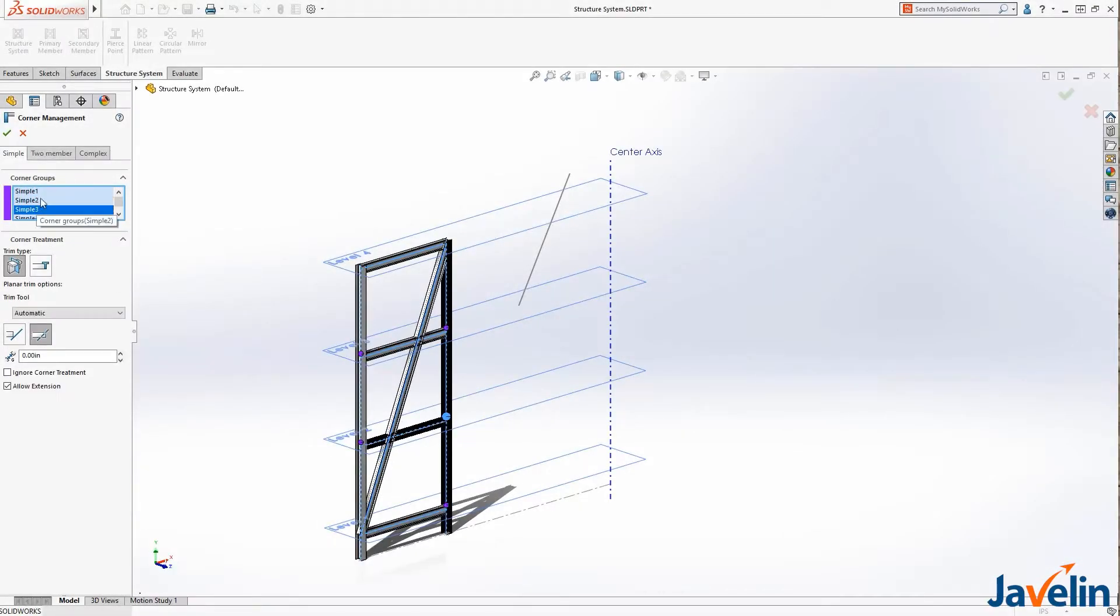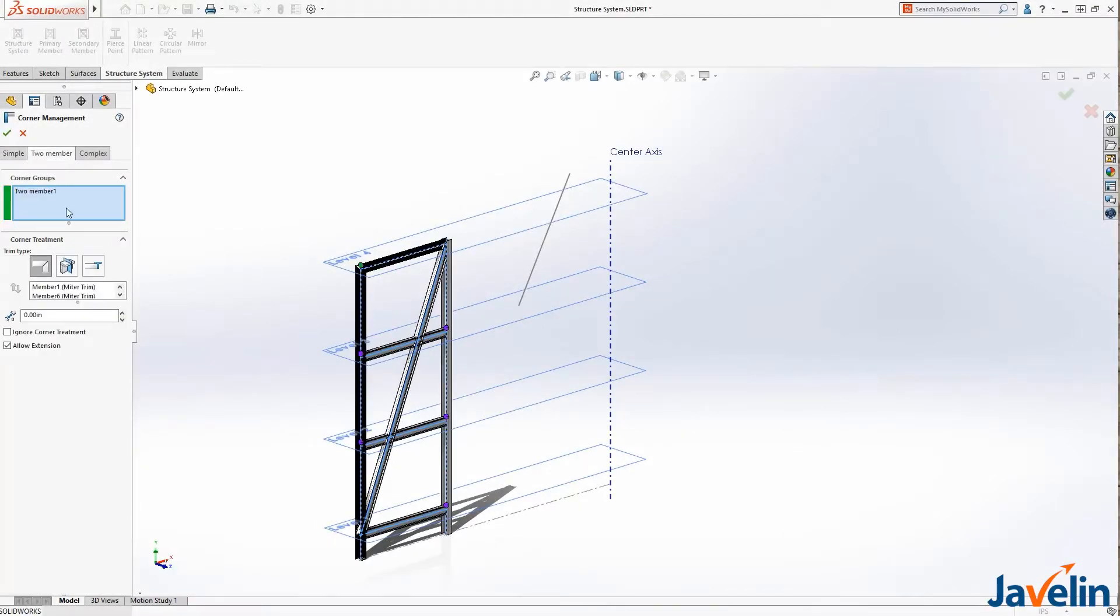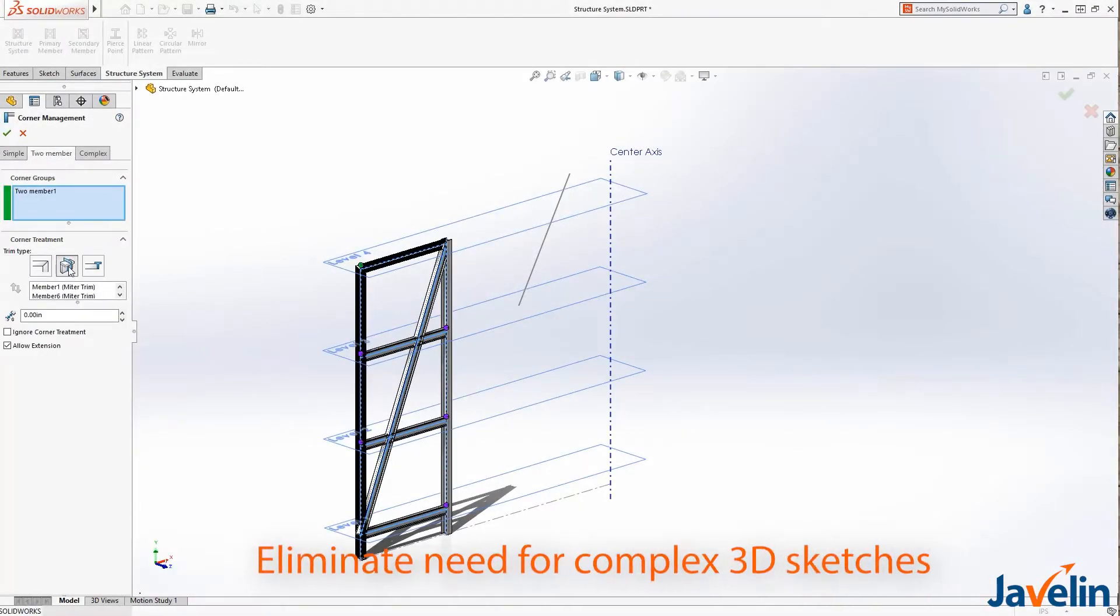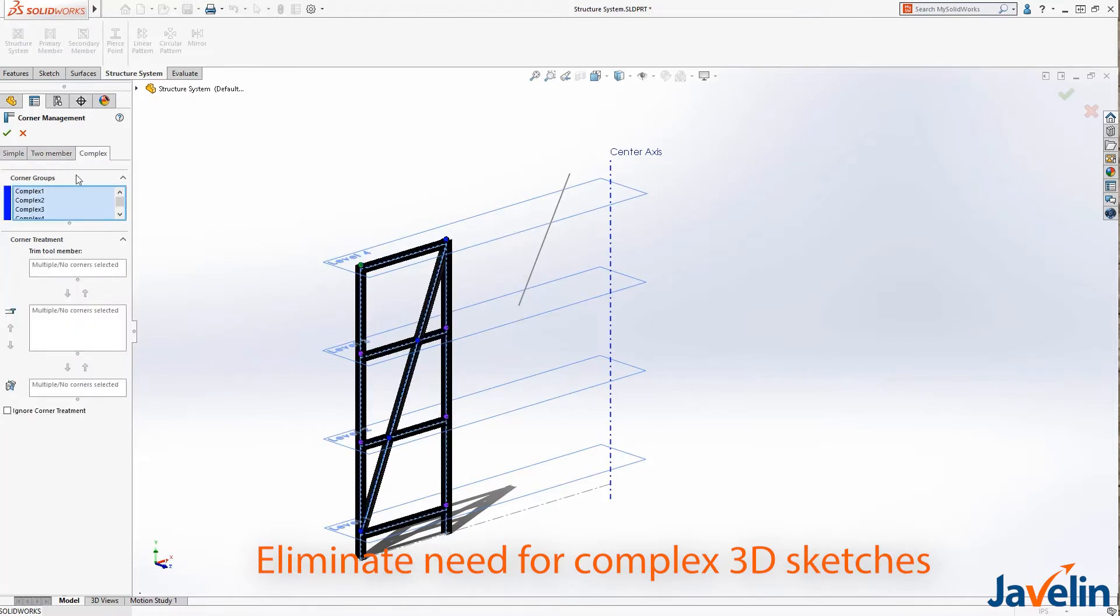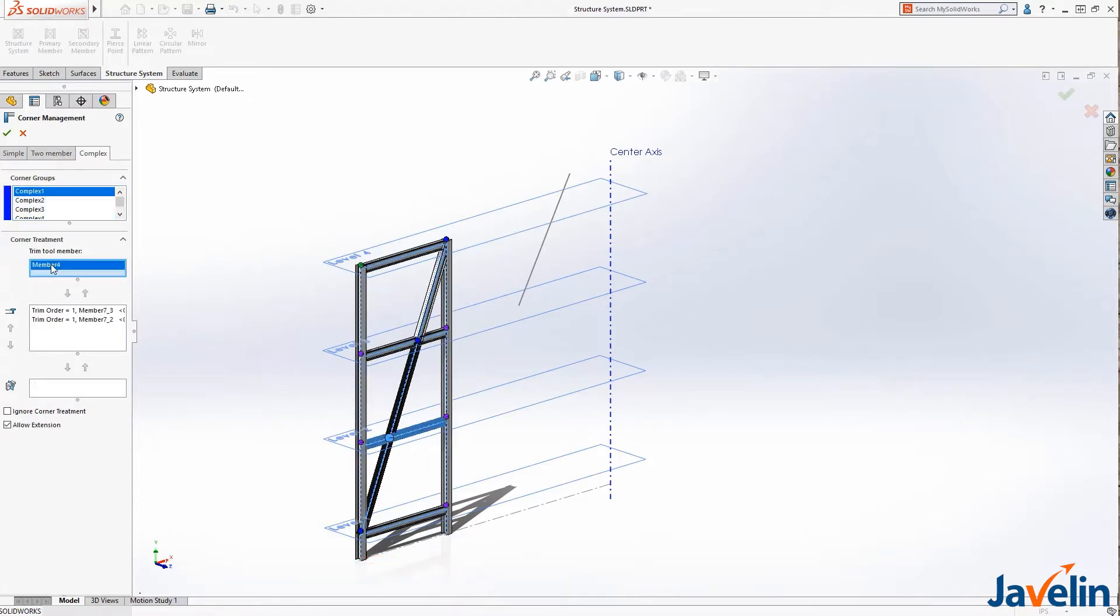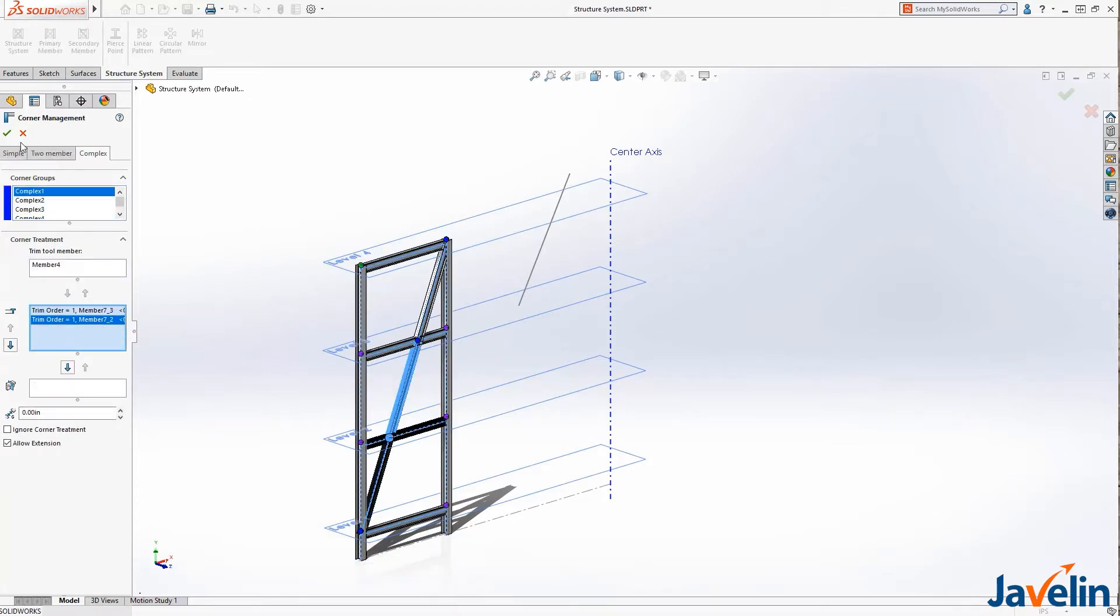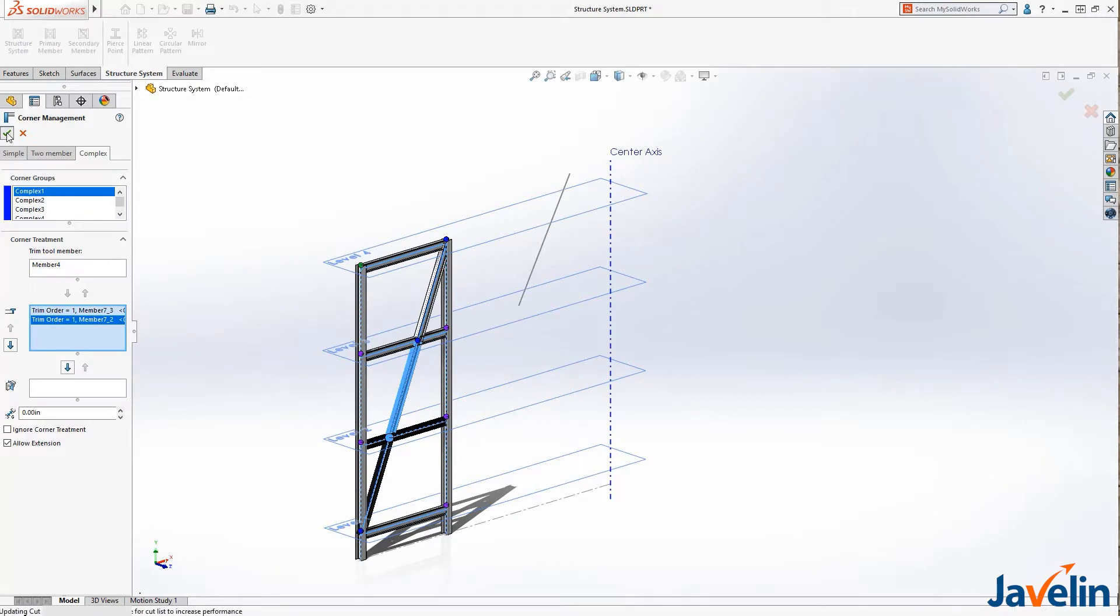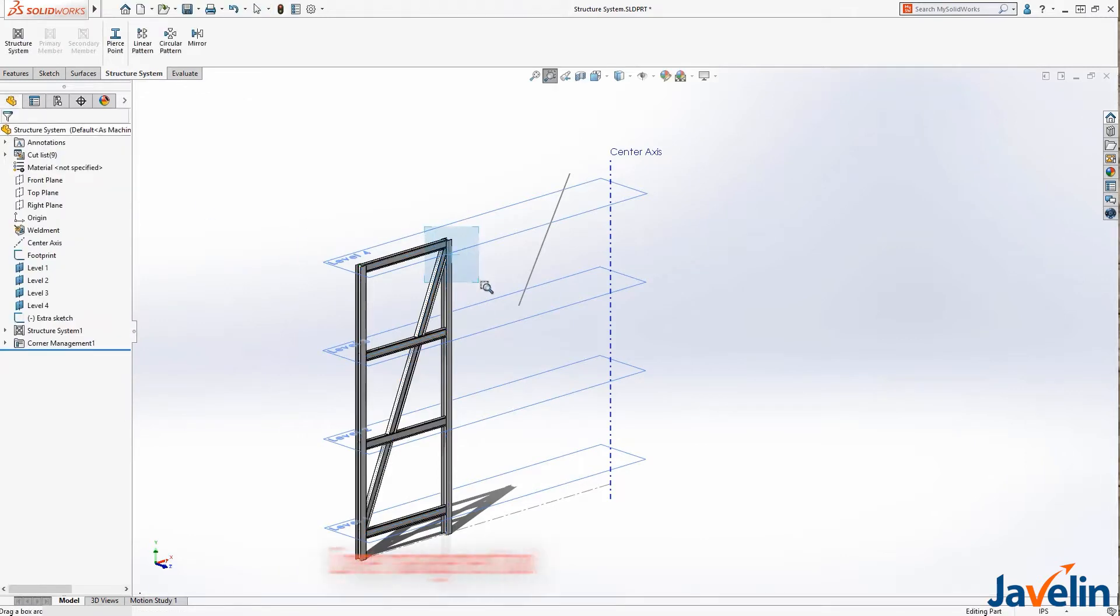The structure system method eliminates the need for complex 3D sketches. In one single feature, I can add different members and select various sizes by selecting a combination of sketch lines, points, and planes as my locating references.